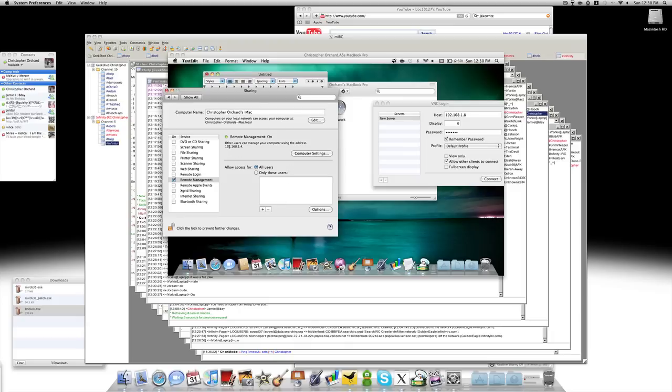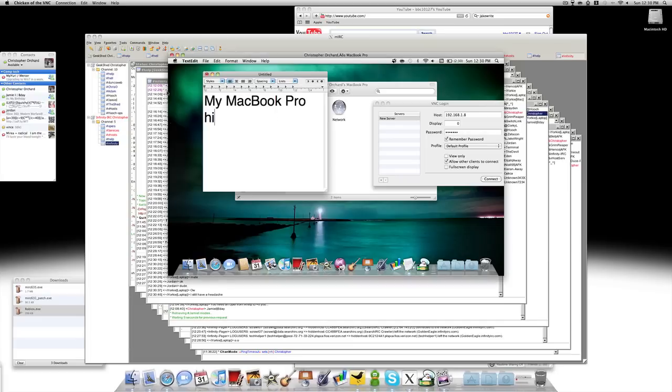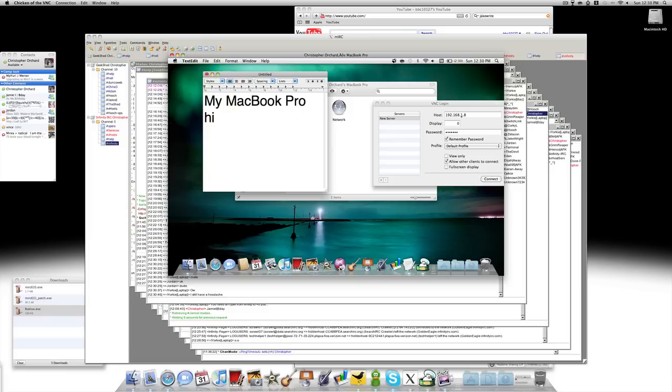And it also tells you what they connect with. So if the MacBook wanted to connect to mine, it would be 1.4. And I'm at 1.7 on the MacBook at the moment, but it changed.